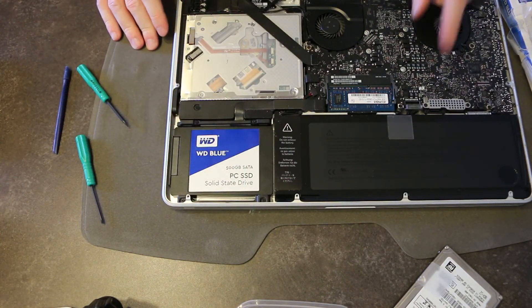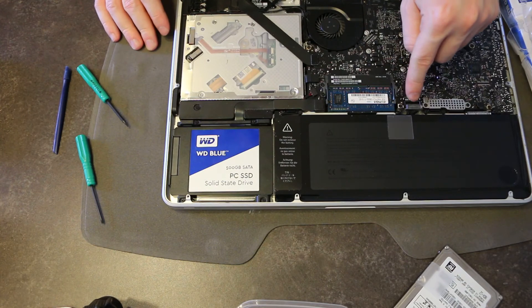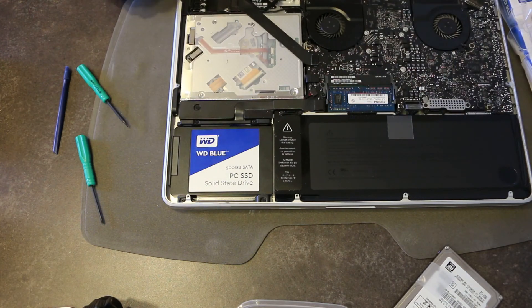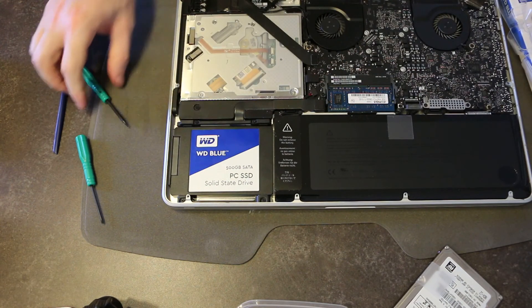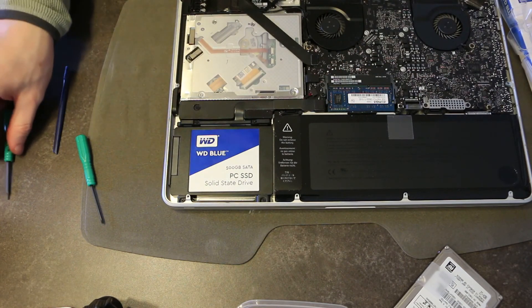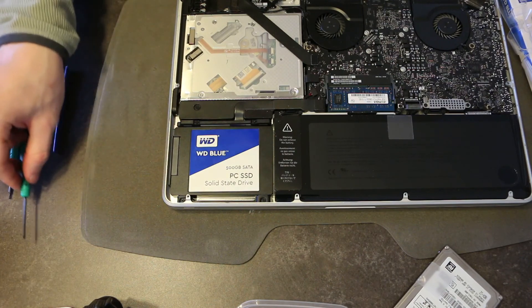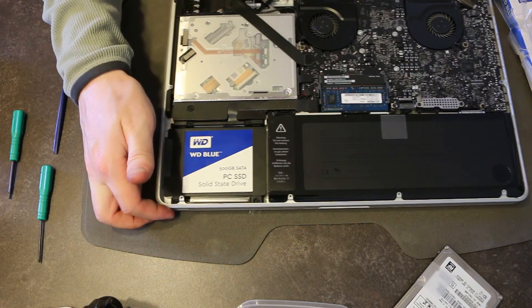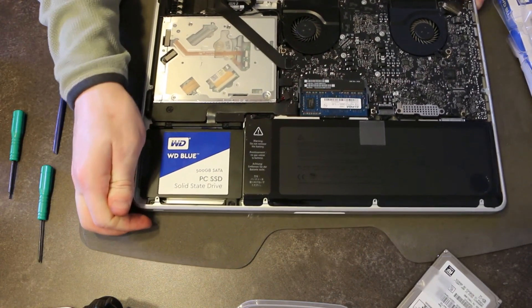So, don't forget to reconnect your battery before you assemble this case. If you do reassemble the case and your computer doesn't turn on, that's probably what you did wrong.